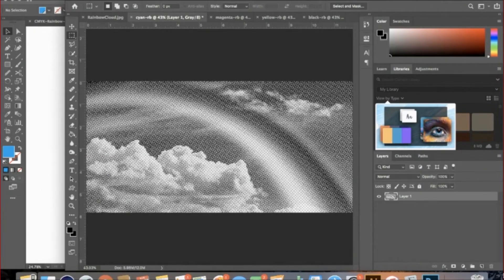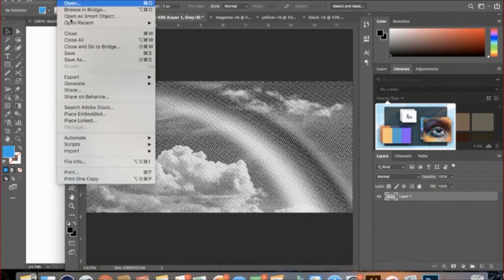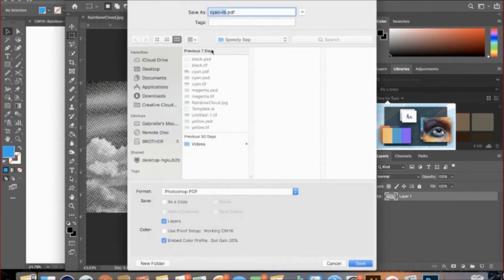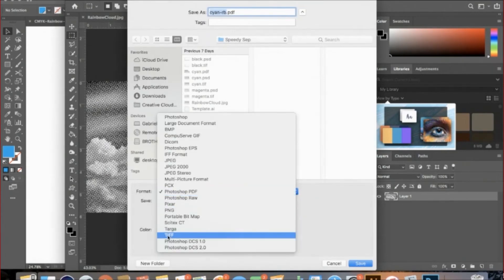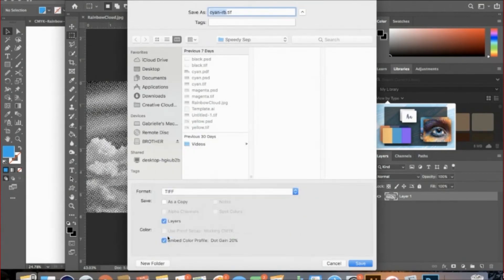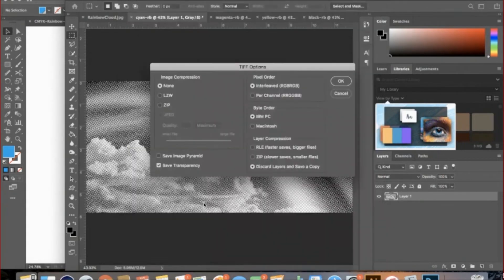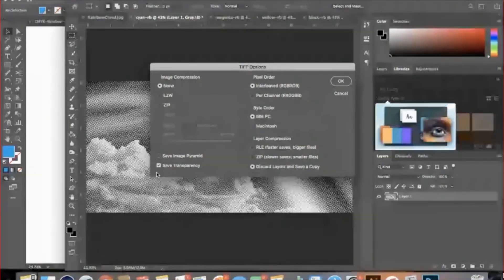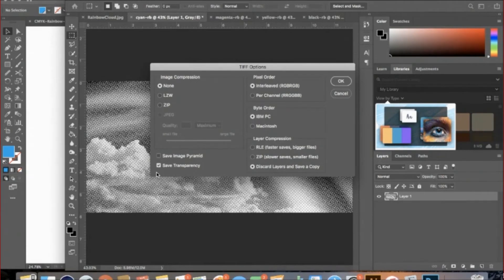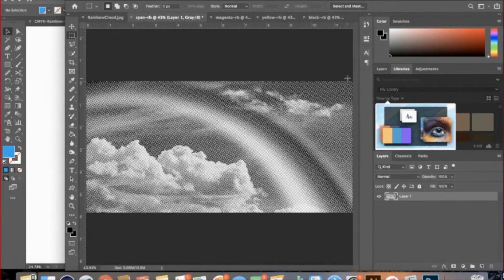Now let's go to File, Save As, and we'll click on TIFF. Uncheck Layers so that this is the only layer being saved. Obviously, we only have one layer here because I separated the files, but we'll do it for consistency. Press Save, and check Save Transparency in the bottom left corner, and then click OK. Repeat this for every color.